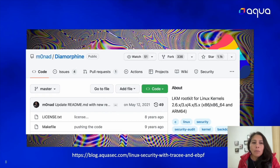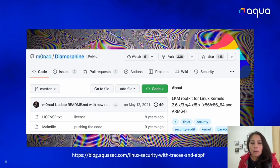For example, here is a project that explains how to create a rootkit with loadable kernel modules — it was used in real attacks. This is a common pattern: you find repositories on GitHub where someone is trying to learn and publishes their work, and those are reused for attack purposes.